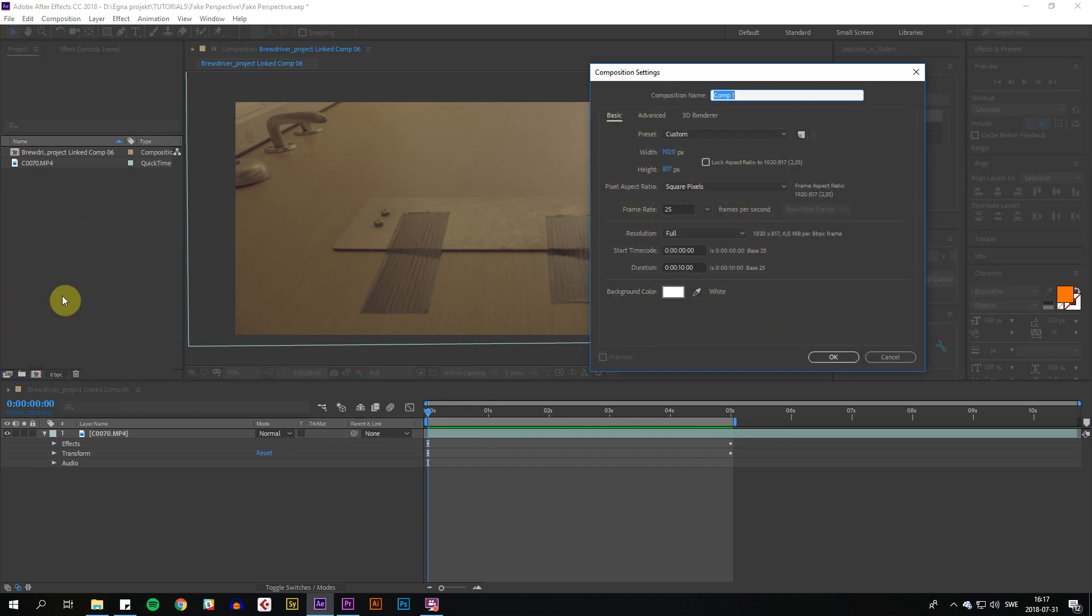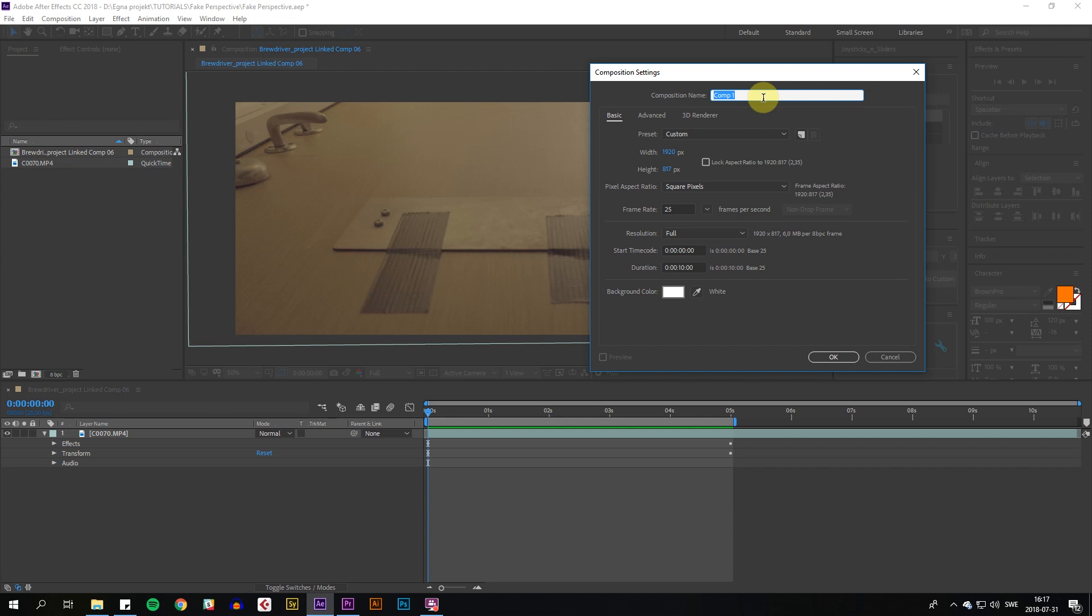We start by making a new composition. I'm going to make mine 1920 by 817 since I want the more anamorphic look, and it just helps with this effect. So we call it fake perspective. Ten seconds is fine.